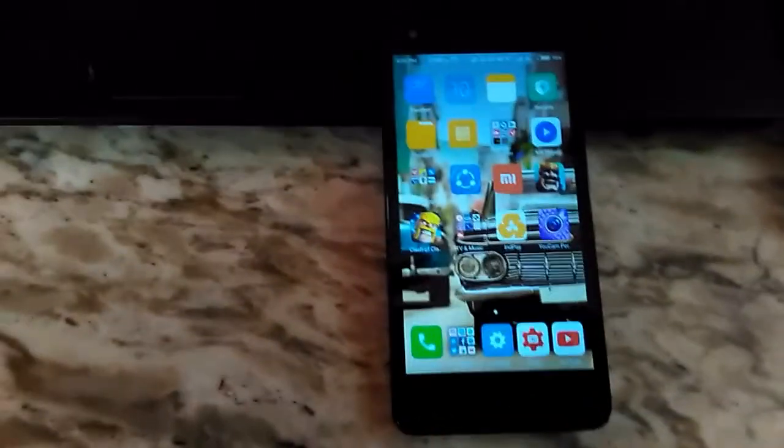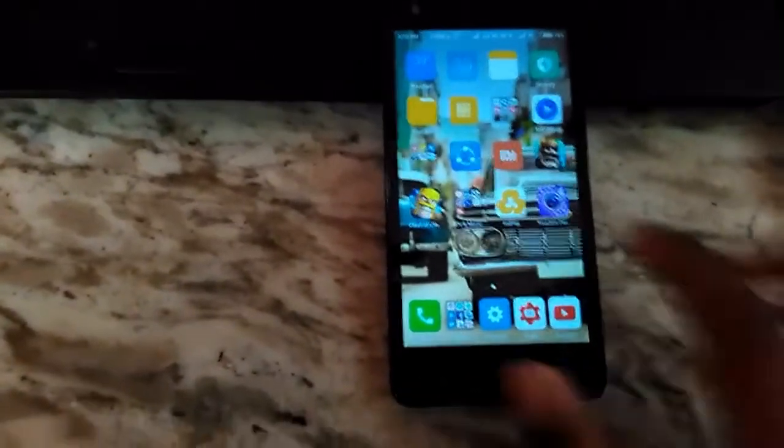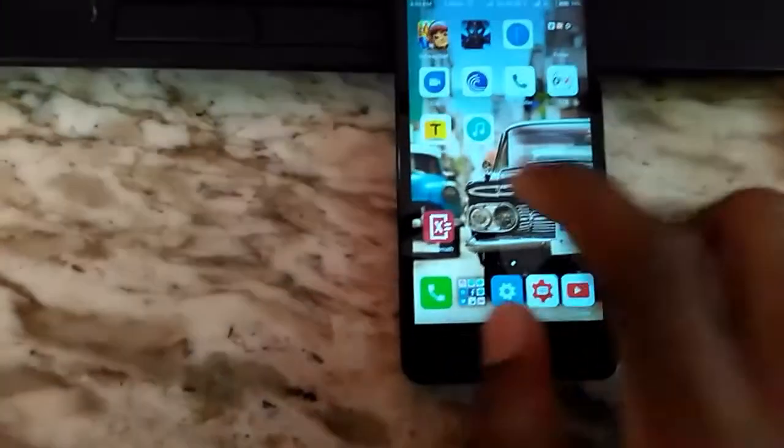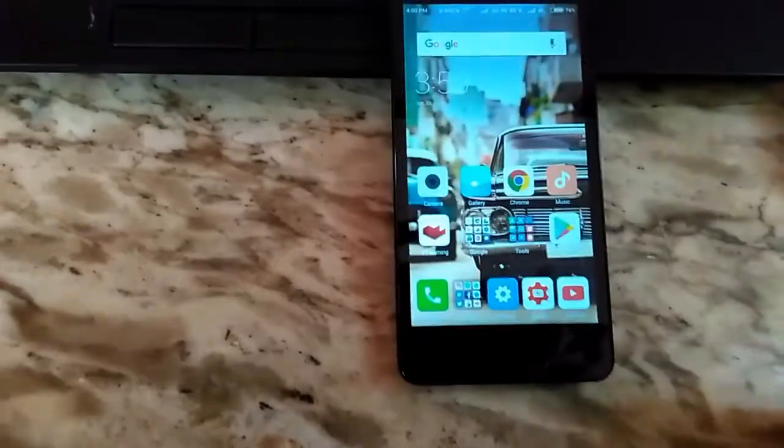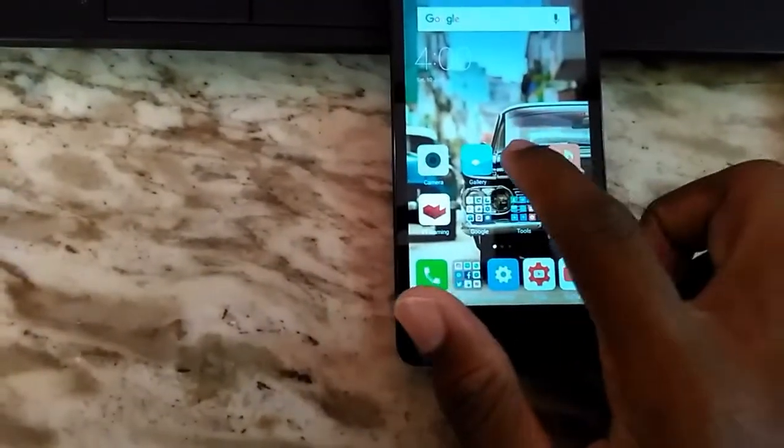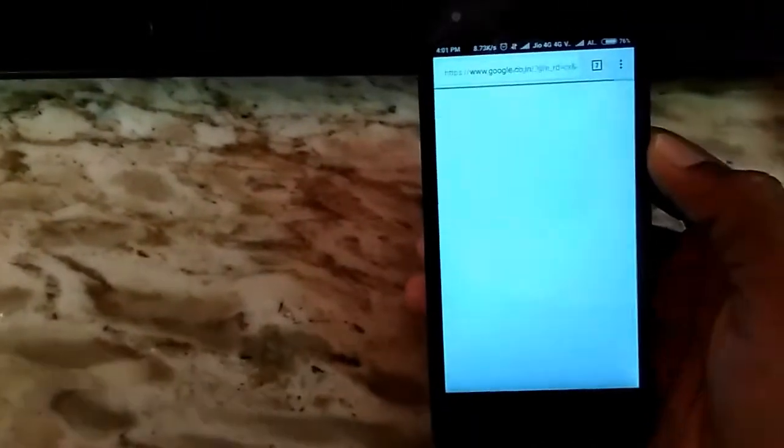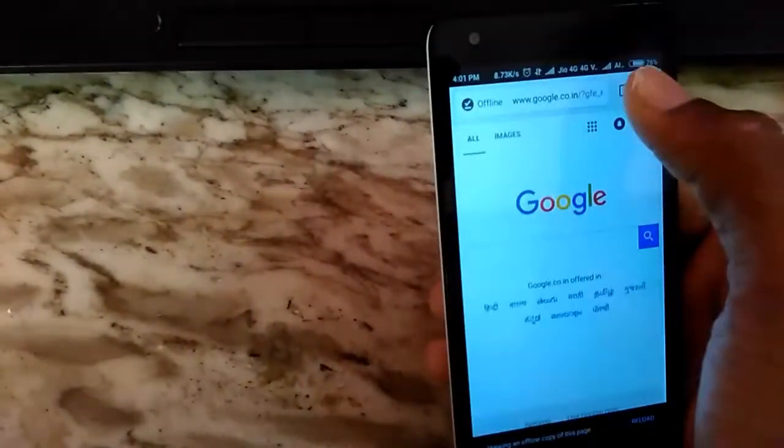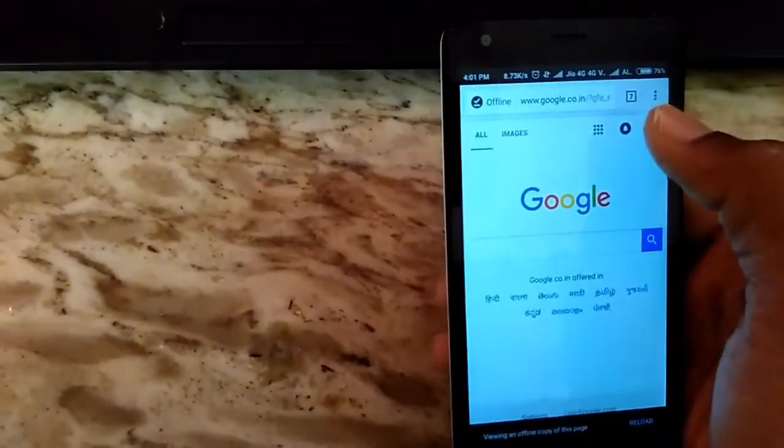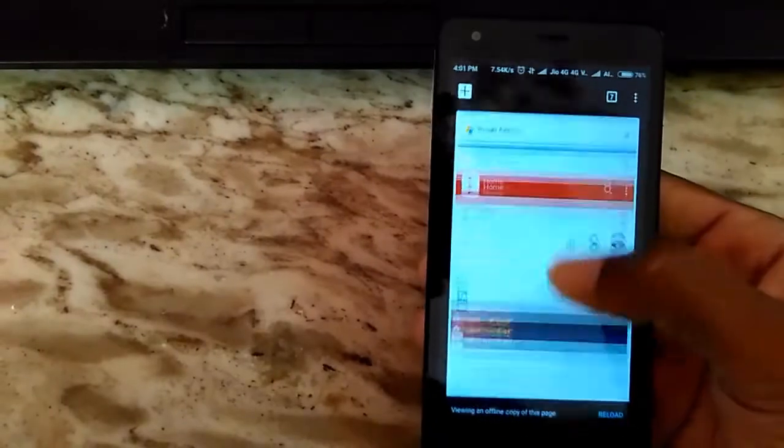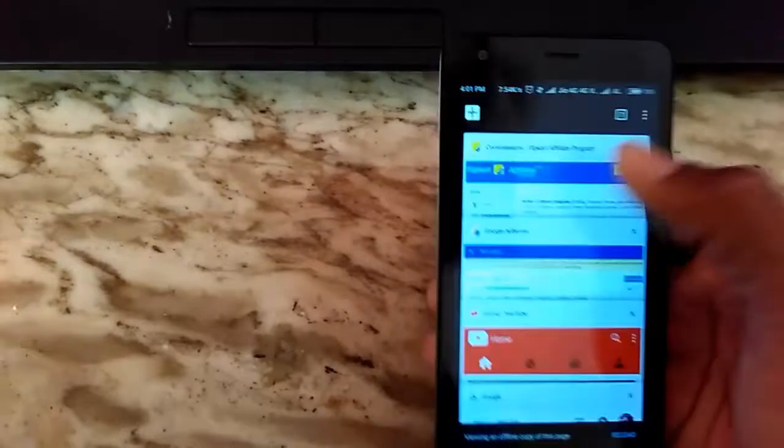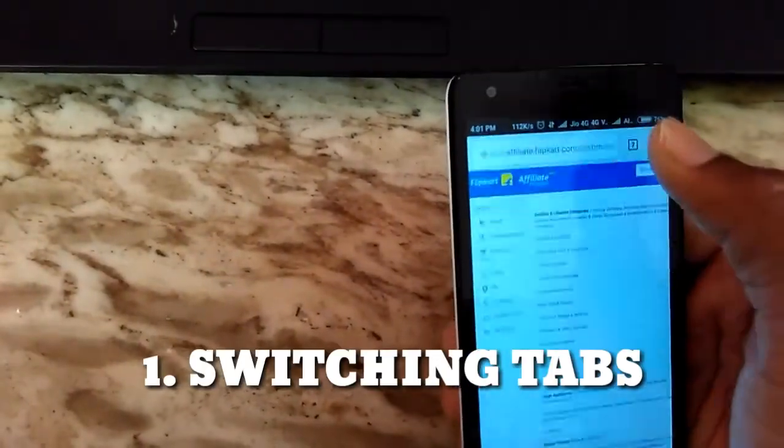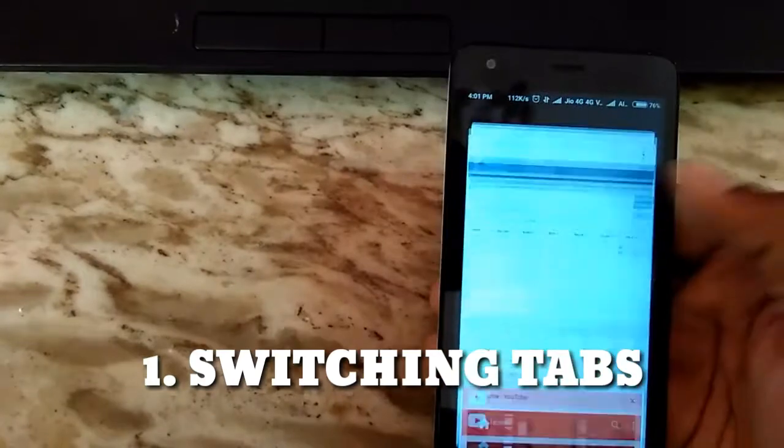We are going to see the first one, it's a great Chrome trick. Now we are going to the Chrome app. If you don't know Chrome, a lot of smartphones have Chrome and you can install it completely. So there are lots of tricks. The first one is switching tabs.